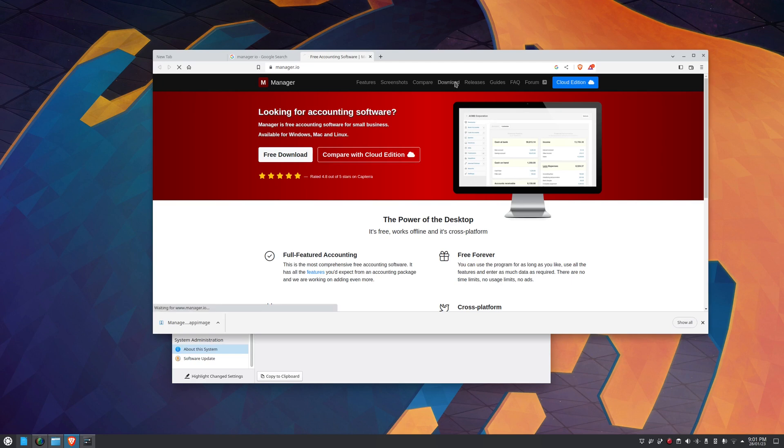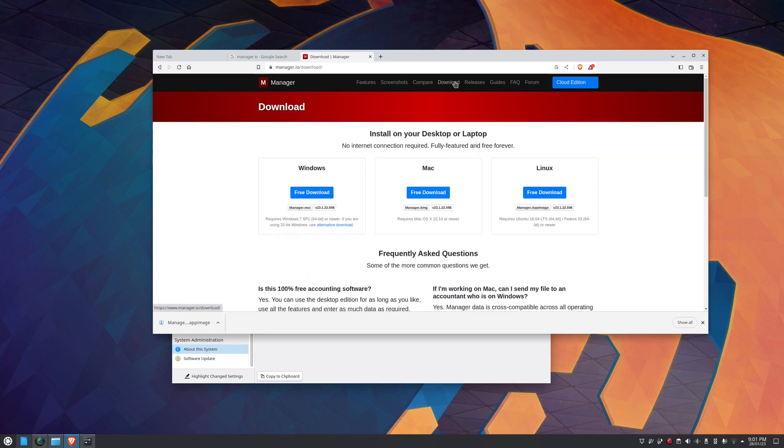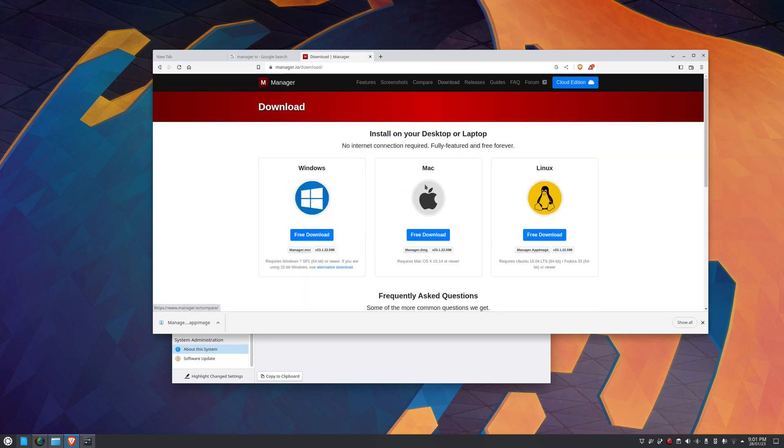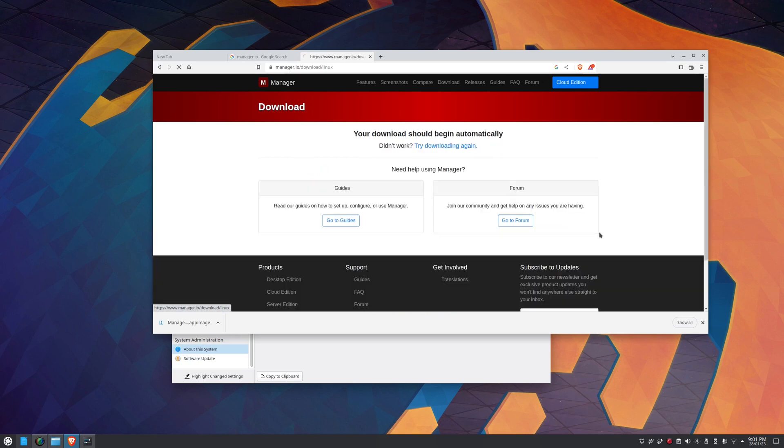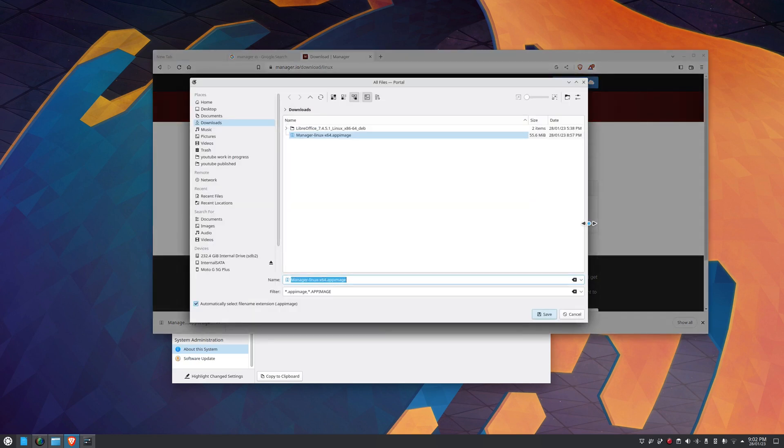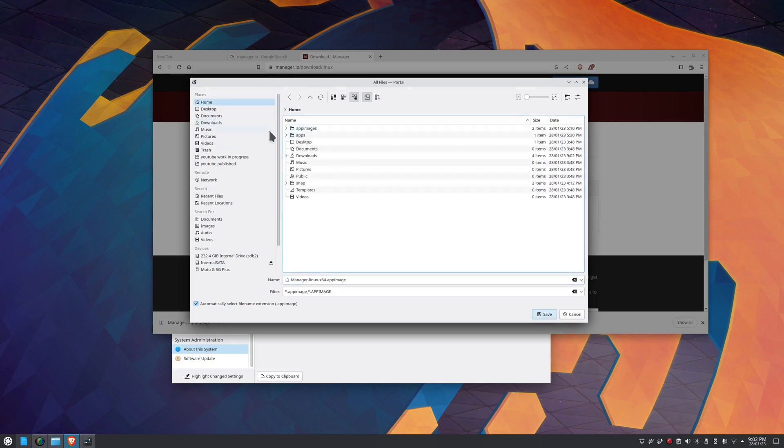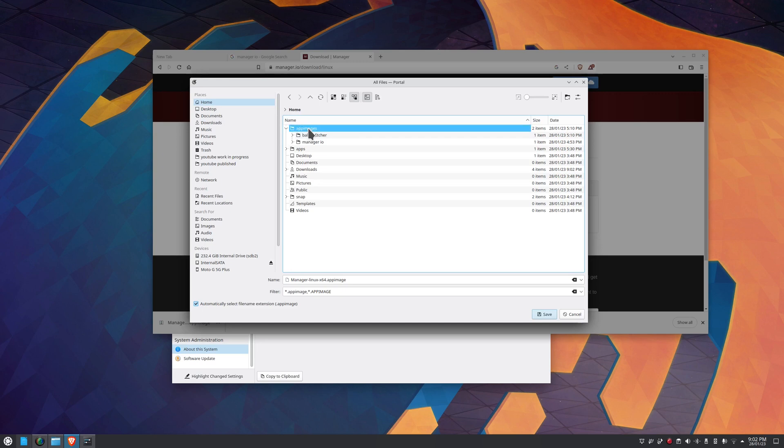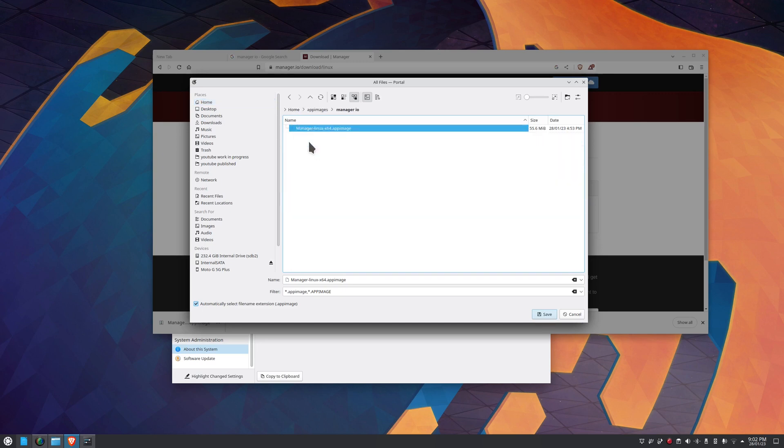We'll go here to download. I've actually already downloaded it. It's running on Linux. If I click free download there we'll get this popup which will show me where I would like it to be downloaded. Now I've downloaded it in this folder here, app images, and then another folder I've created called Manager IO, and I've put it there.